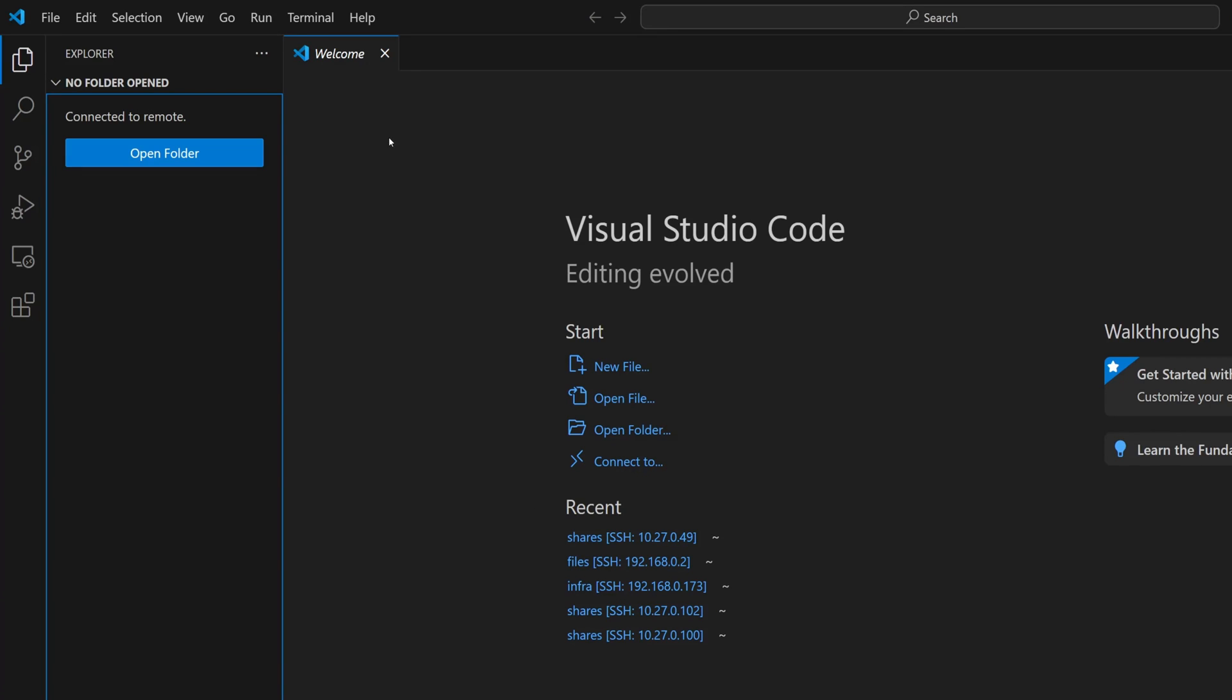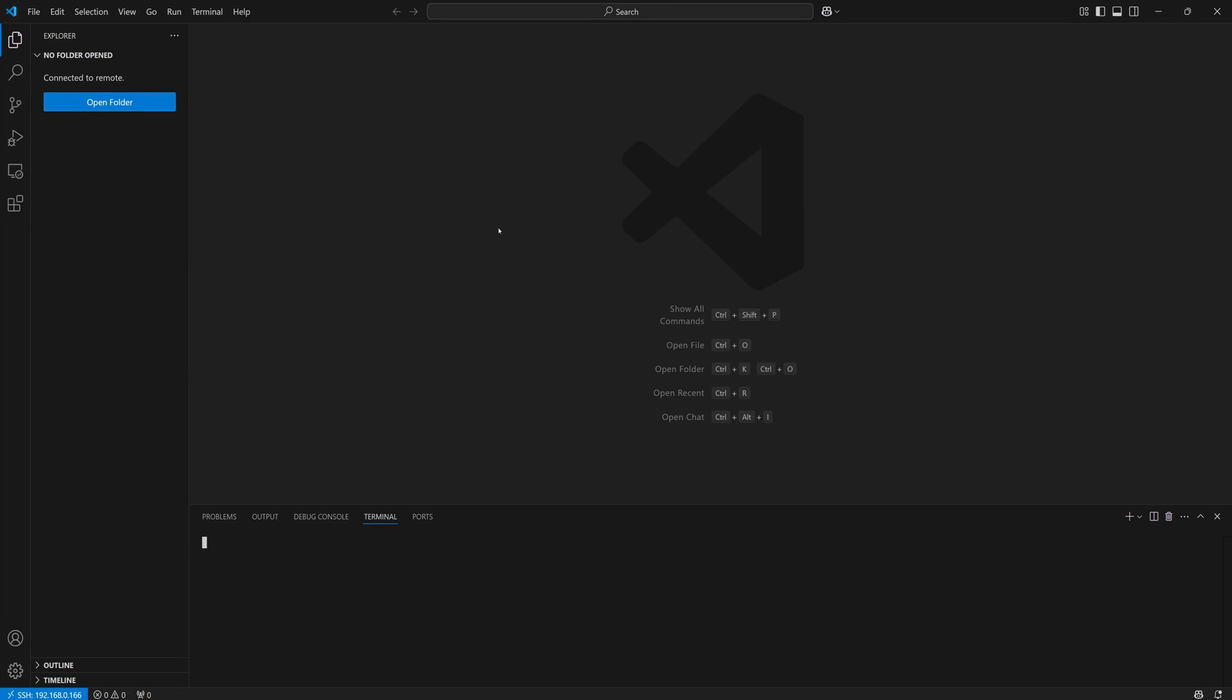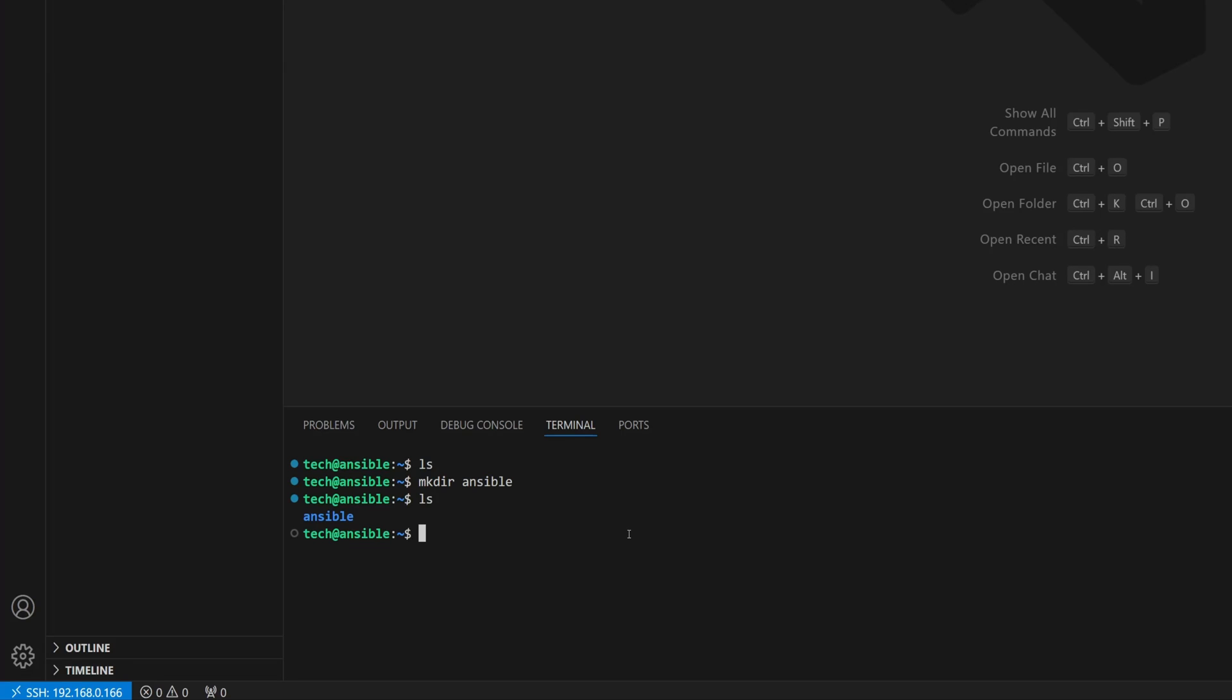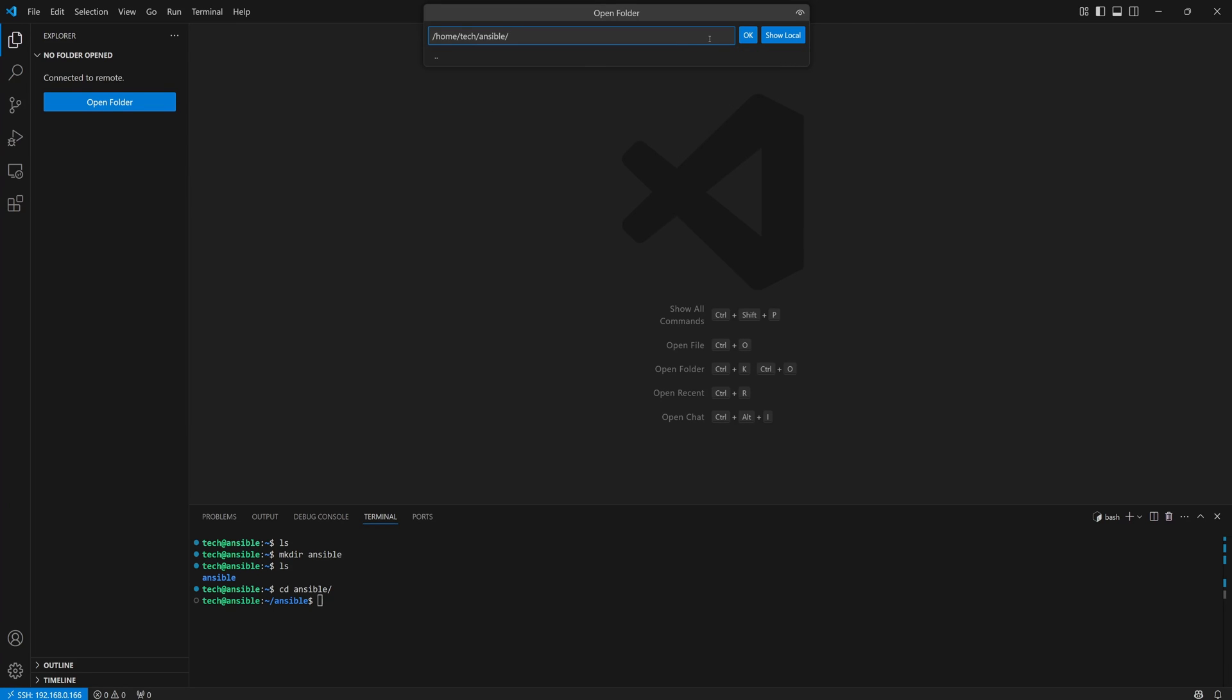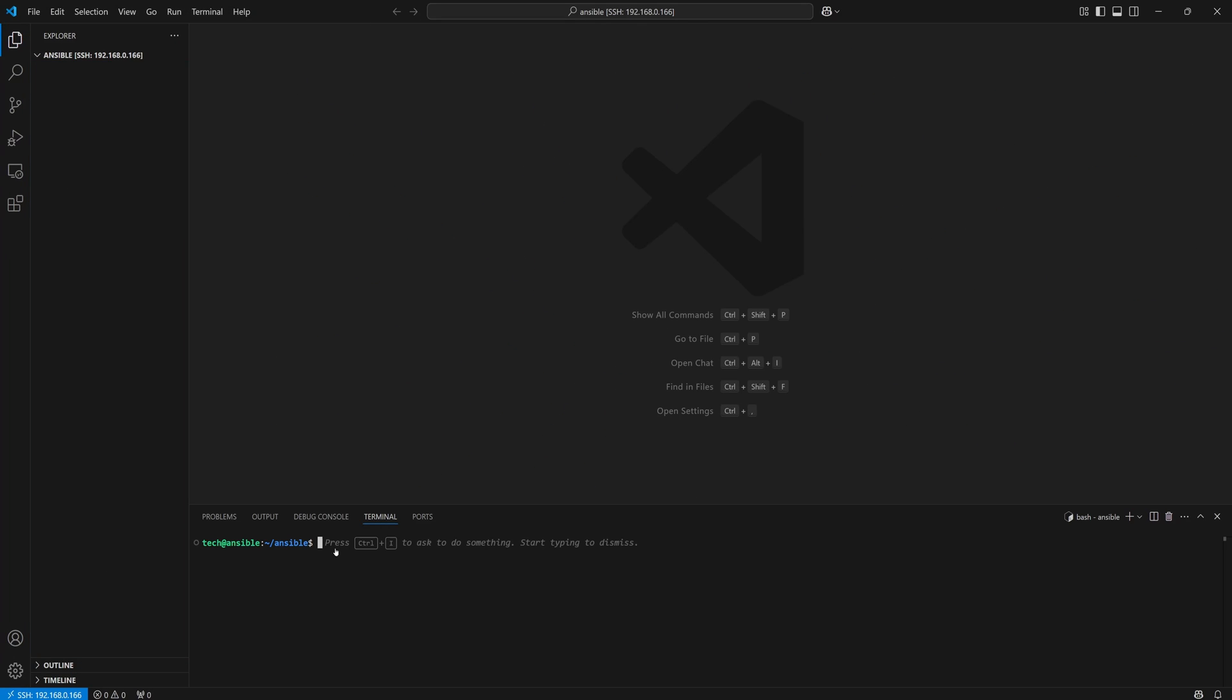I'll just close out this welcome tab, then open up a new terminal down here at the bottom. Right now we're in the home directory, and as you can see it's totally empty. So let's create a new directory for our Ansible setup. Once that's created, I'll cd into it. Actually, let's make it even easier - let's open this folder directly in VS Code. It'll help keep everything organized as we build out the automation.